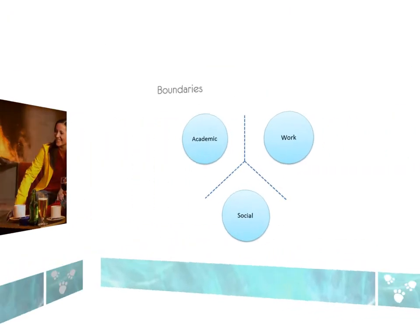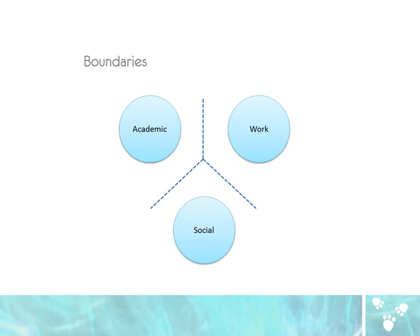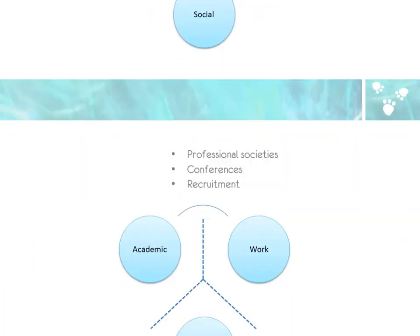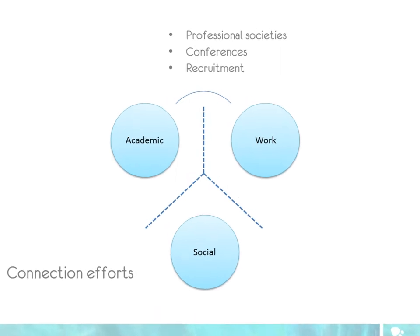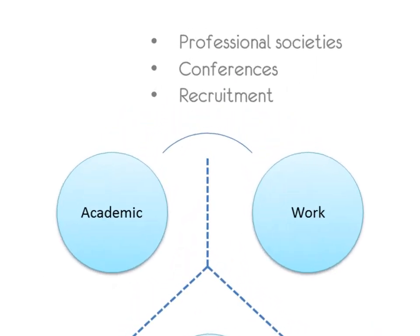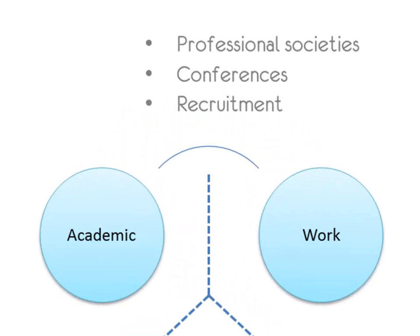In the present state there are quite rigid boundaries between these areas. However, loose connections between academic learning and work-based learning do exist, such as professional societies, conferences, recruitment, and collaborative research.